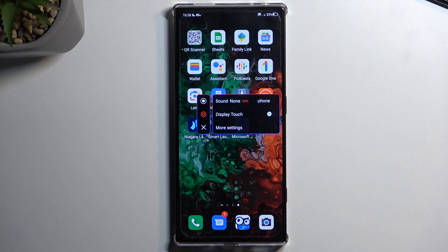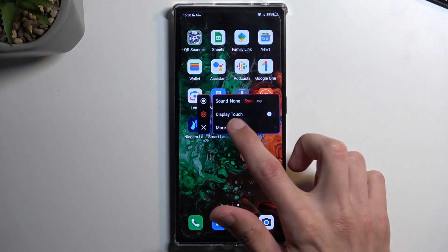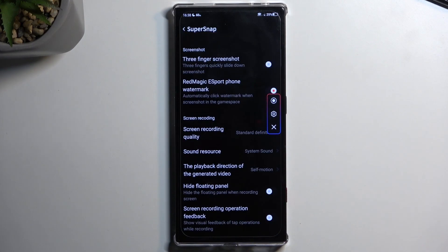Anyway, we're going to first navigate to Settings, then More Settings, and the reason we want to do this is just so we can see how it's set by default.